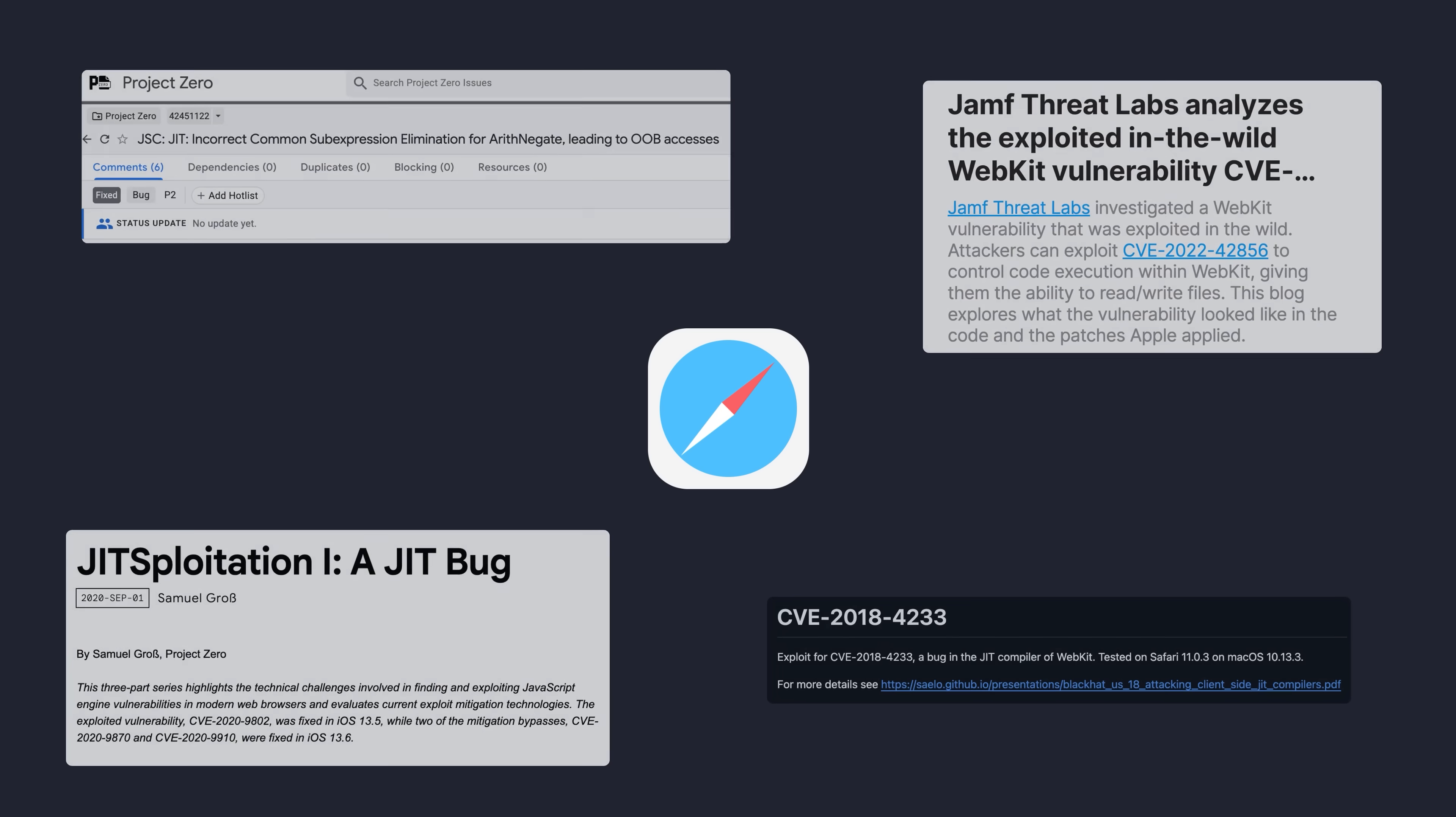Another popular attack vector is iMessage zero-click parsing bugs, and with Lockdown Mode enabled, image previews are now not rendered by default when receiving an iMessage. This does make the user experience a little bit less nice, but again, it blocks a popular point of entry that an attacker might use in an exploit chain.